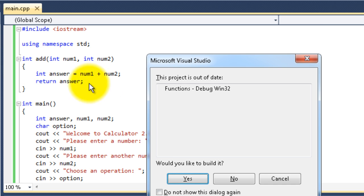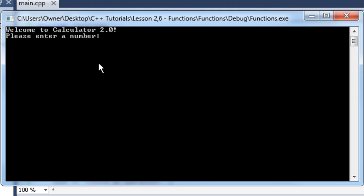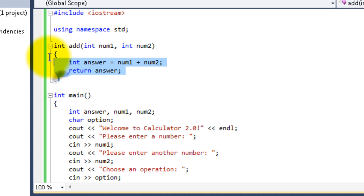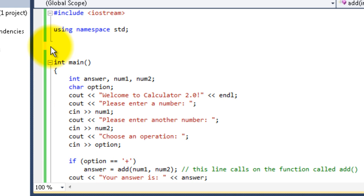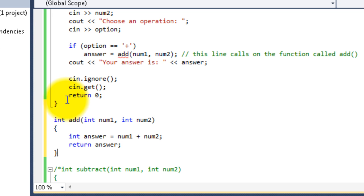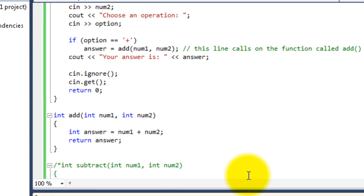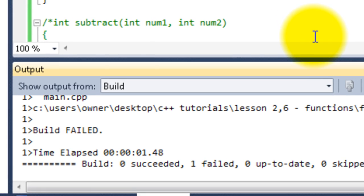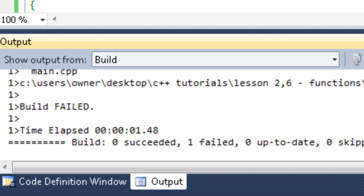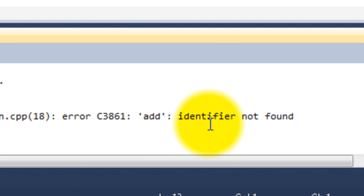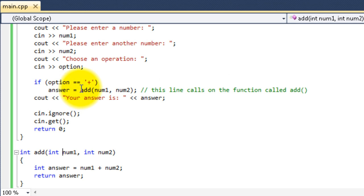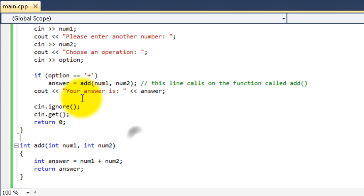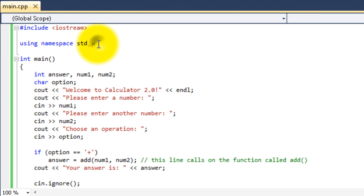Now, if we run this again with the addition function up here at the very top above the main function, you can see that it runs perfectly fine. It runs exactly like it's supposed to. But, what if we put the addition function below the main function? You can see that the build fails down here in the bottom. It says build failed. Add identifier not found.